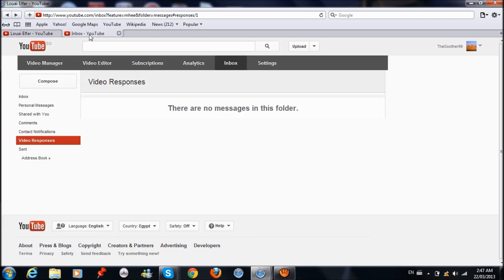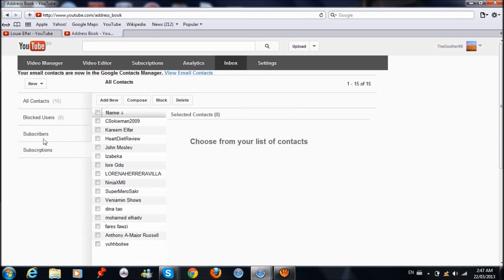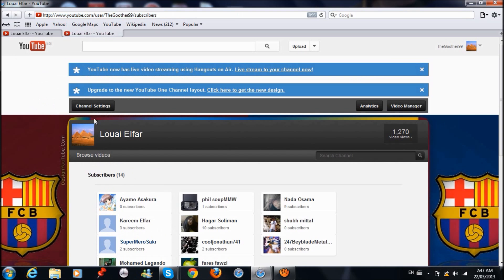The second way is from your inbox. Go to address book, then click on subscribers, and it'll take you to the same page. Hope that helps, thanks for watching!